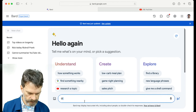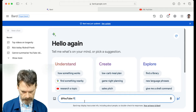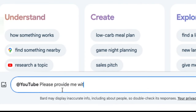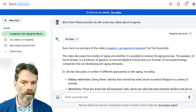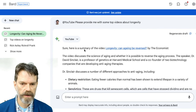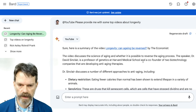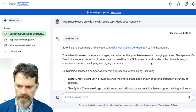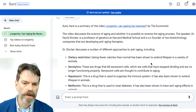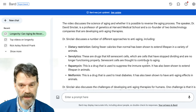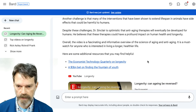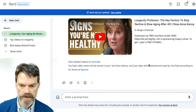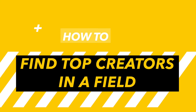Let's try a basic query. I'm going to use @YouTube and say, please provide me with some top videos about longevity. It's come back with results. What it did here was interesting — it actually summarized a video by The Economist, probably a pretty good source. It listed the contents of that video and provided some additional resources and other videos. So we can ask it for top videos.